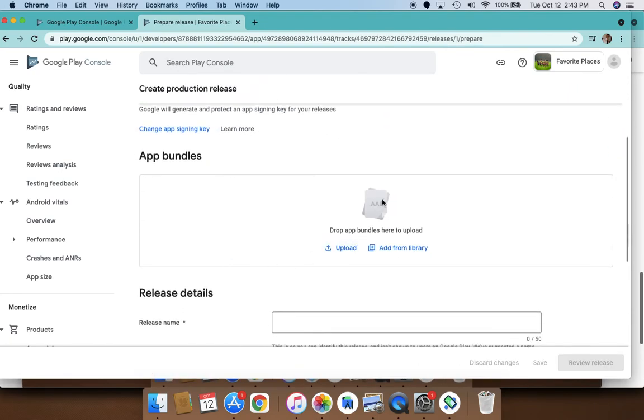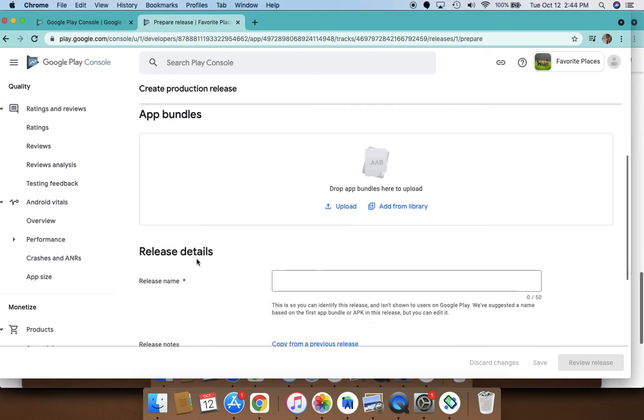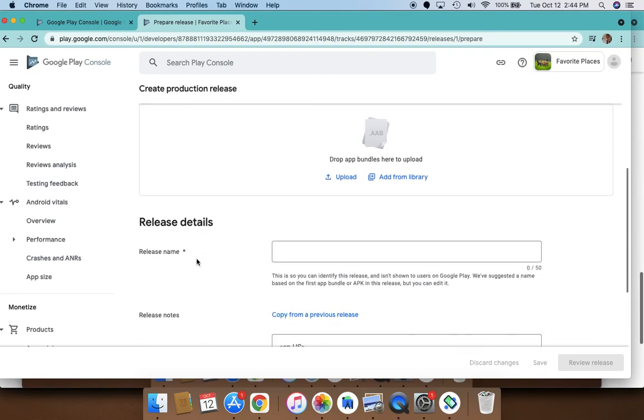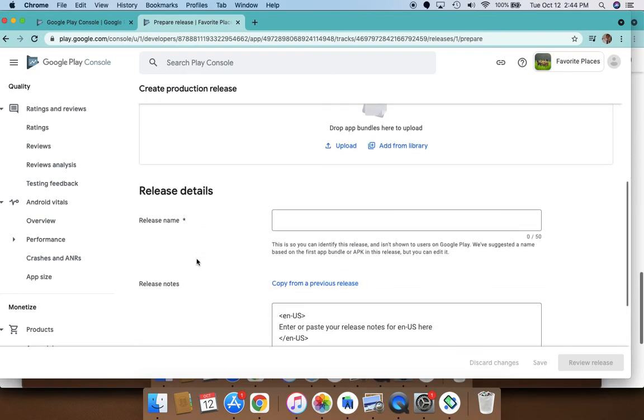In the release, you will actually choose the app bundle. You need to upload the app bundle and specify where the app bundle files are. Once you upload this, this is what mainly publishes your app.